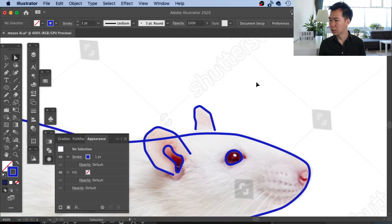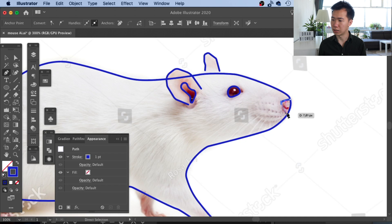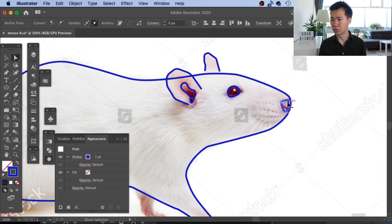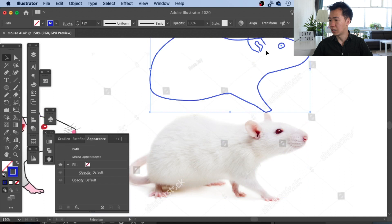Now I will start working on the nose. We will just quickly draw a triangle that is roughly the shape of the nose. Then I will come to the control panel here and click on this smooth anchor point function and it will automatically round everything for us and make the triangle more organic.